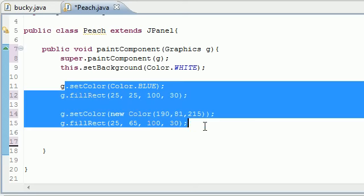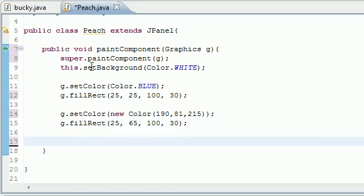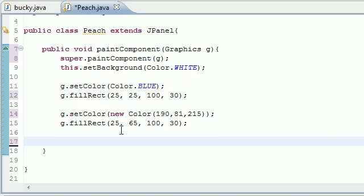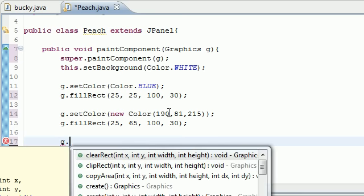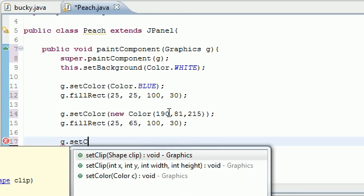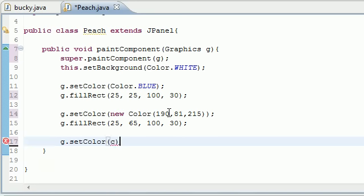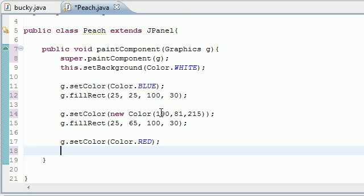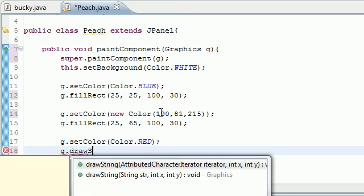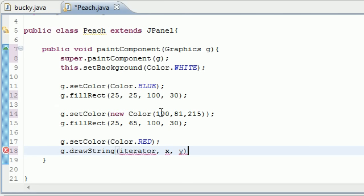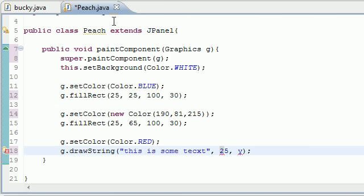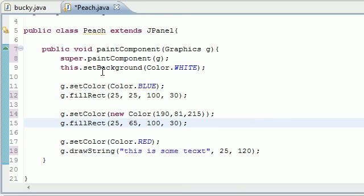The last thing I want to show you guys is that you can actually draw text on the screen. Let's change our color one more time because we don't want everything the same color. Set color to Color.RED, and now this is how you draw strings or text: g.drawString. Your first parameter is what you want the string to say: "this is some text". Where do you want it to appear? Let's make it x25 and 120, which should be below everything.